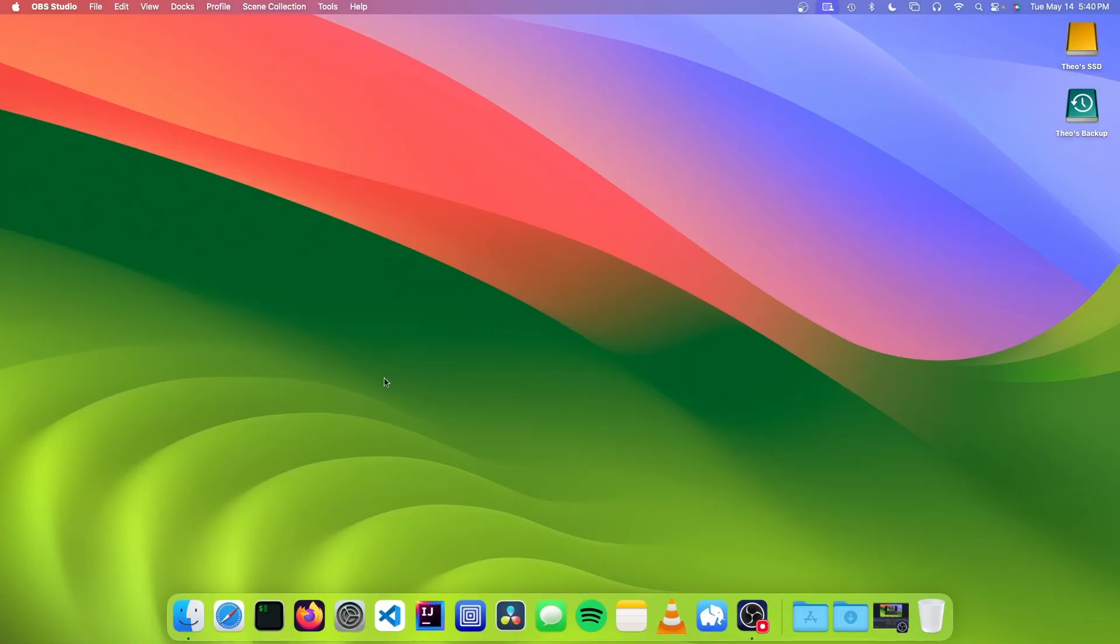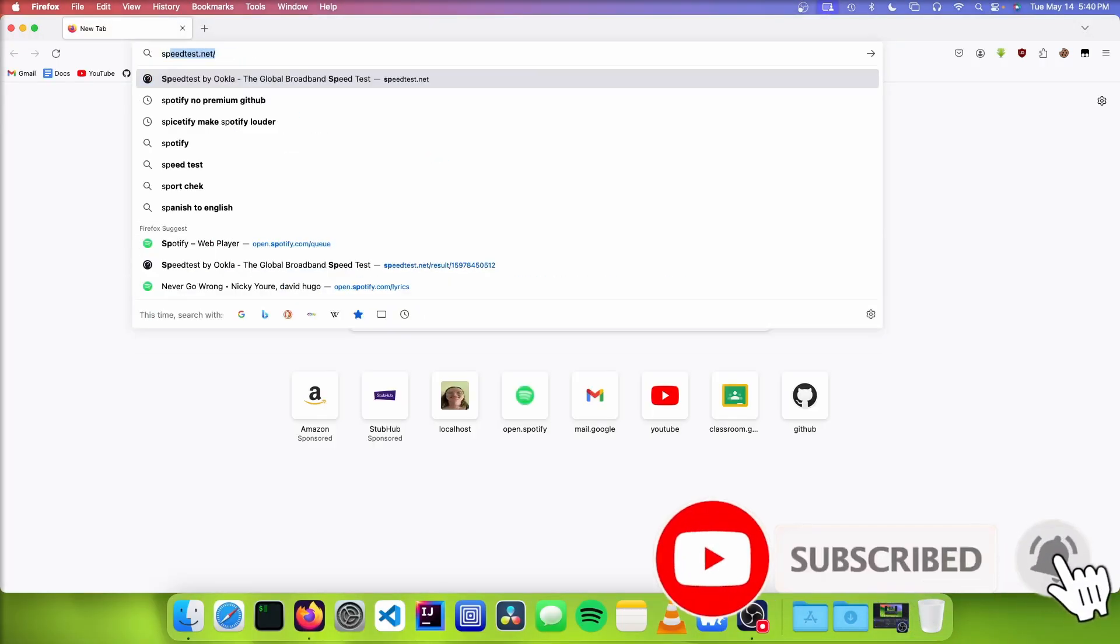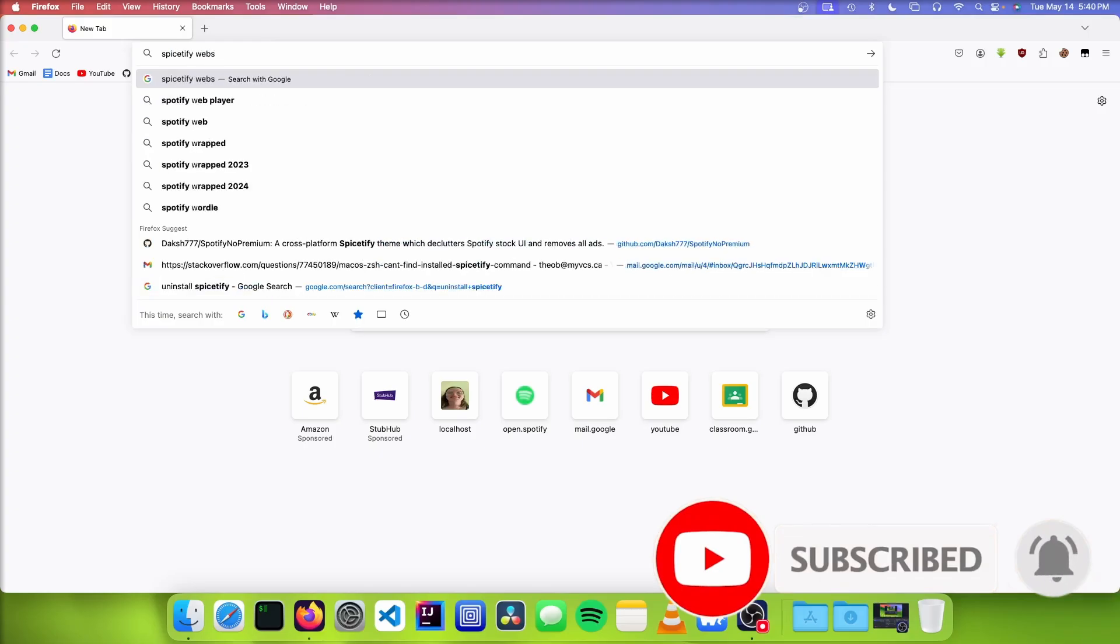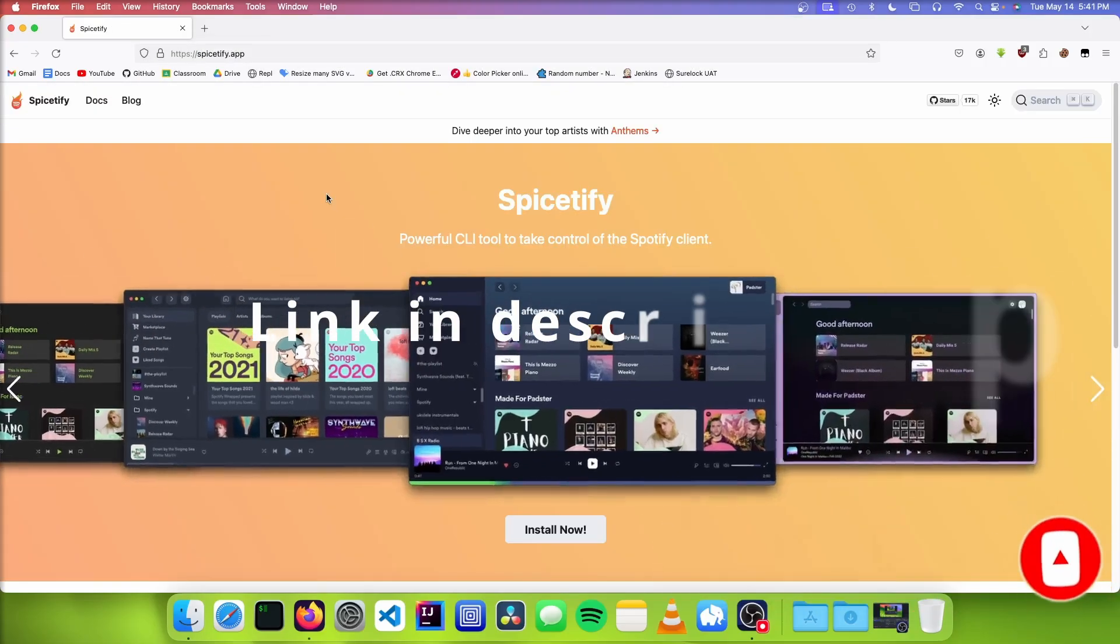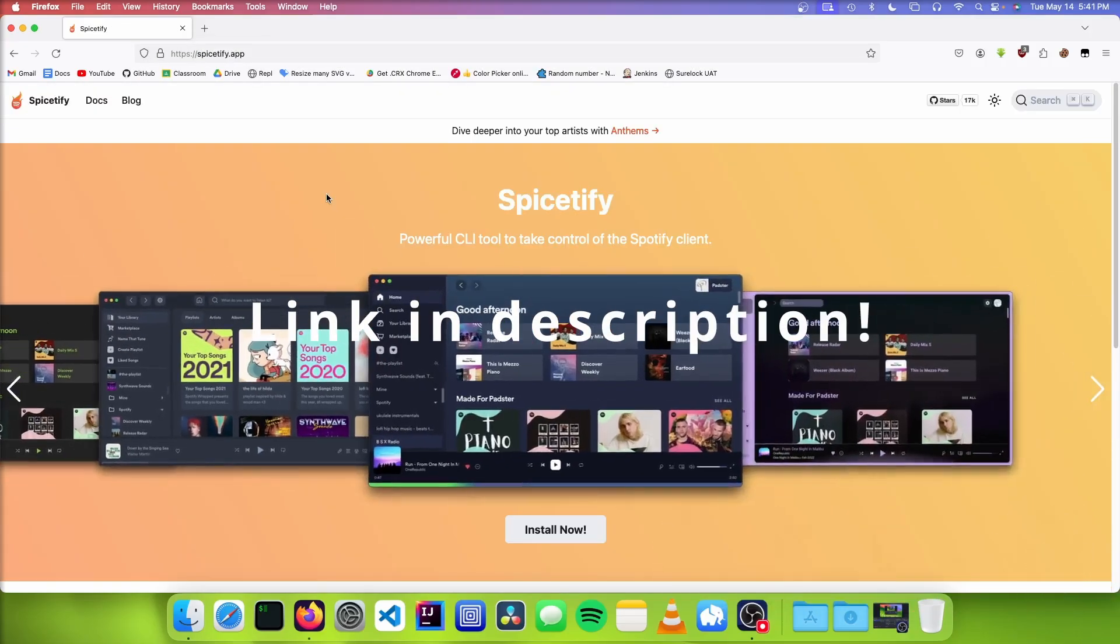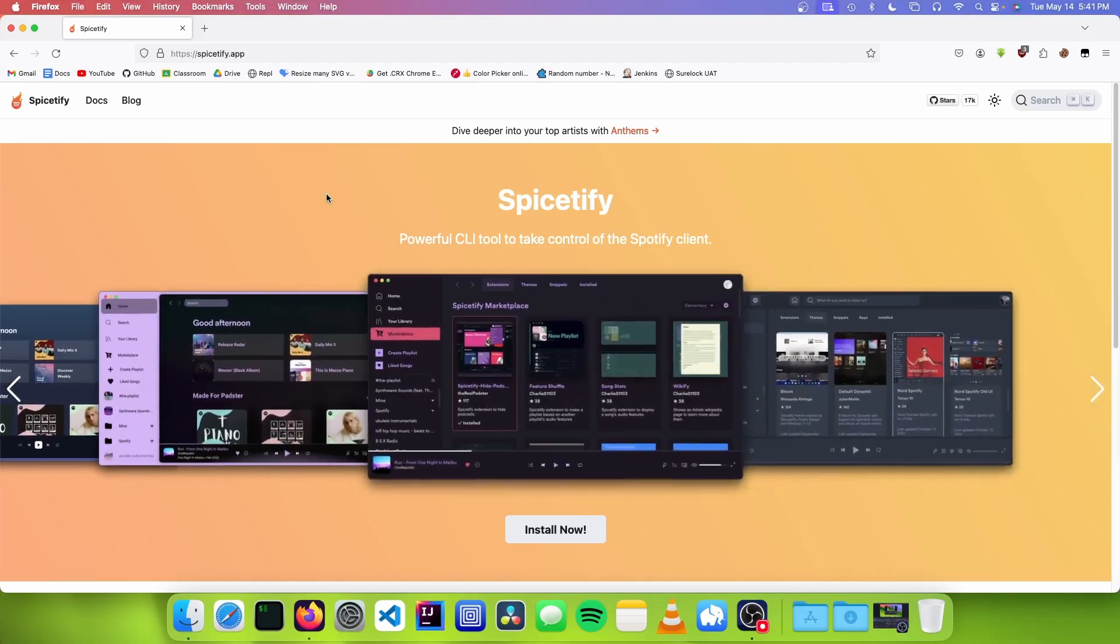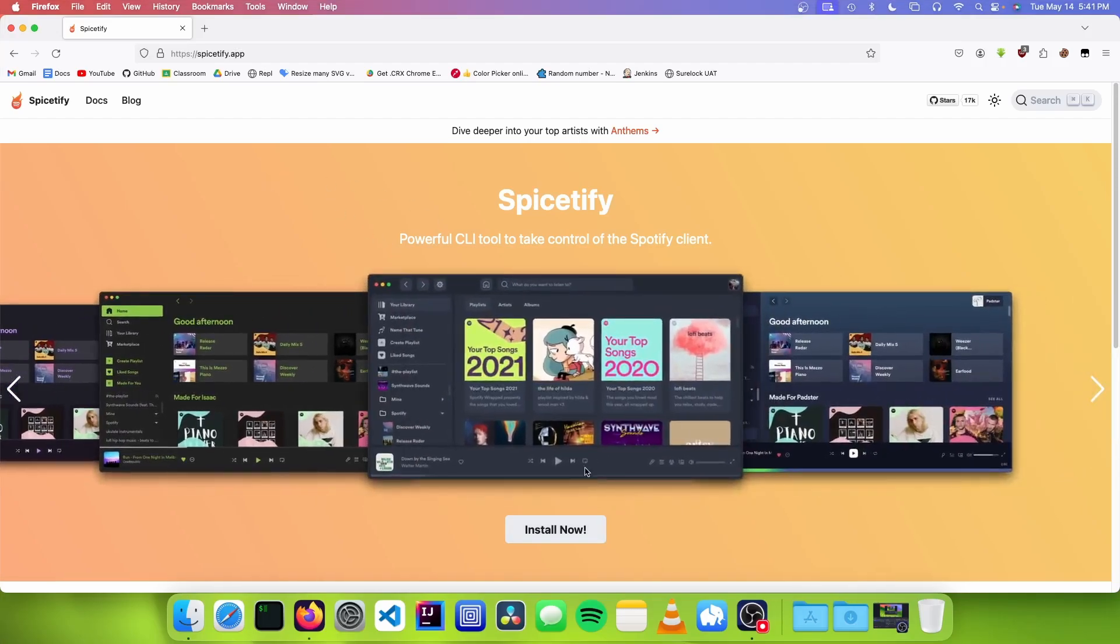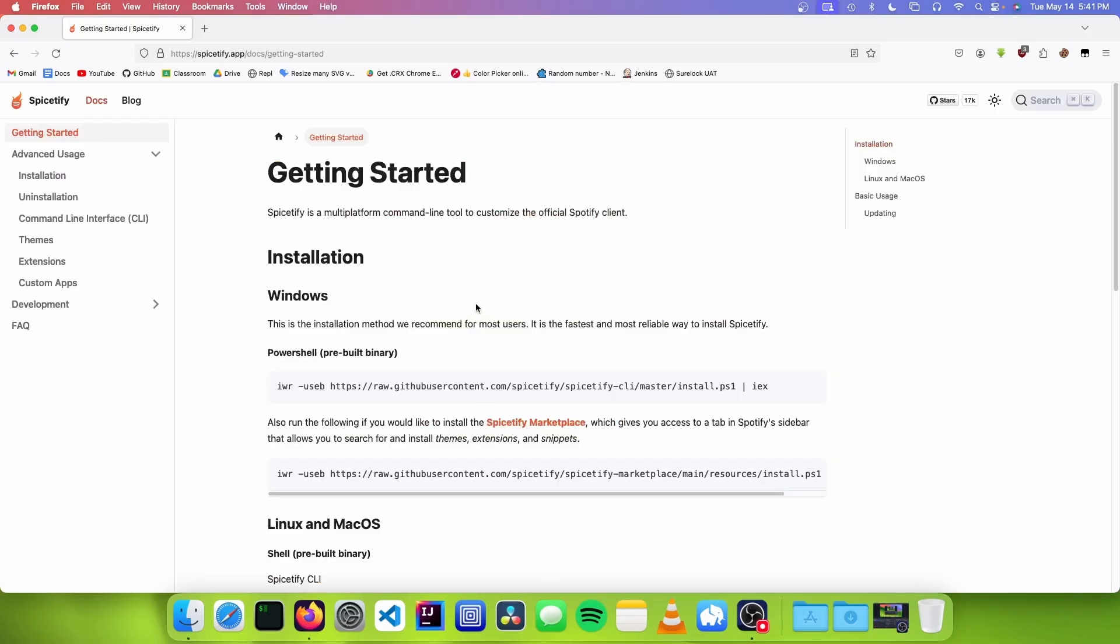First, open your web browser and go to the Spice-tify website. Spice-tify is a really cool tool that lets you install plugins that take control of the Spotify client. Click on the Install Now button.